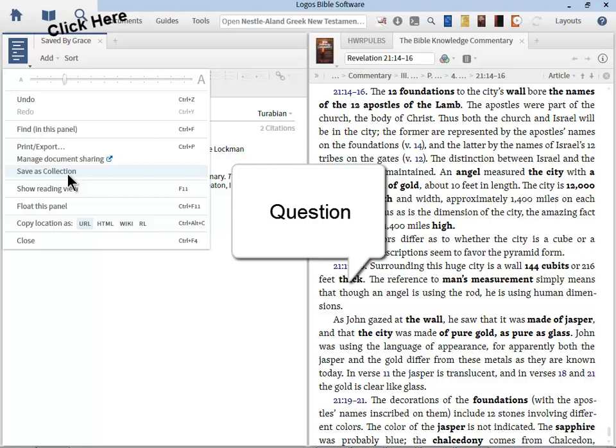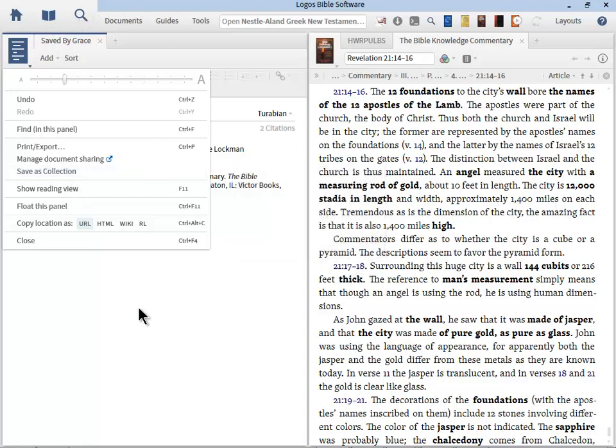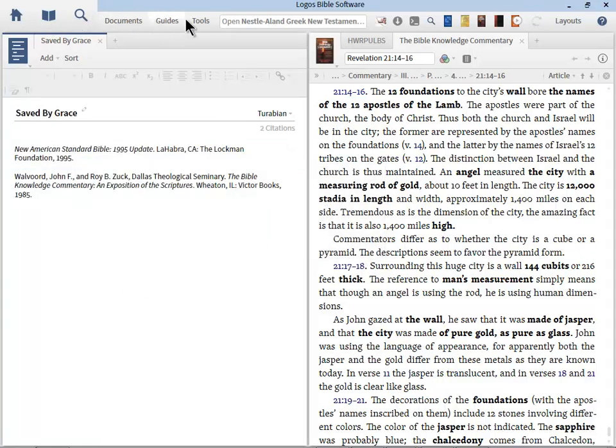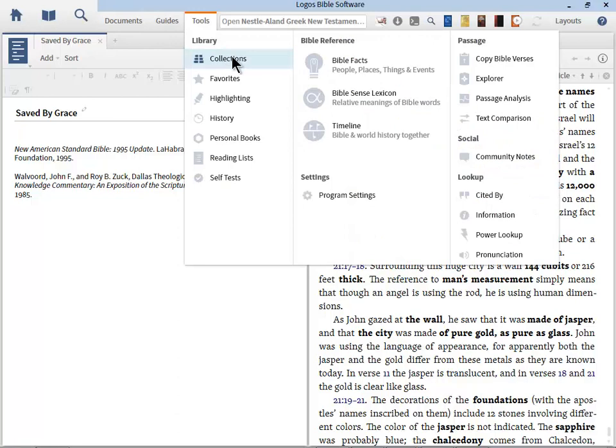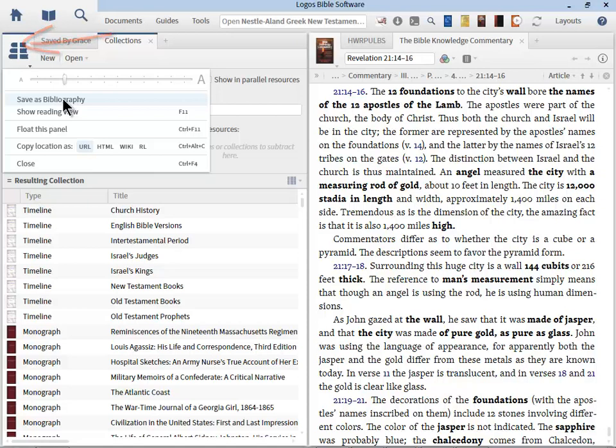Can you convert a collection into a bibliography? Going the other way, that's a good question. And yes, you can. Again, just go open up your collection and do save as bibliography. So it can go back and forth. Great question.